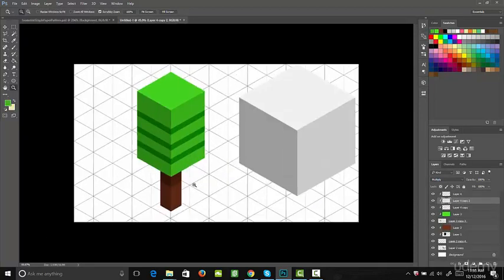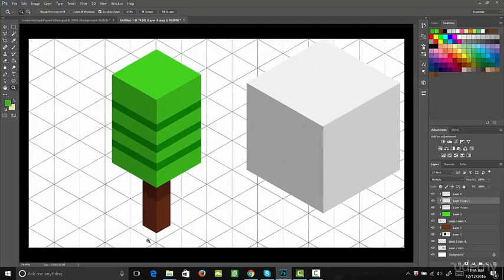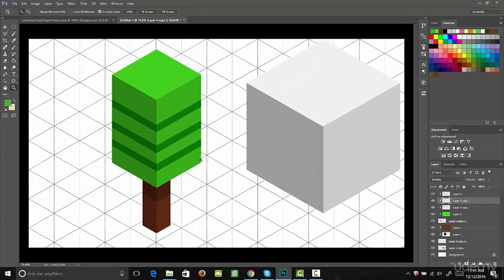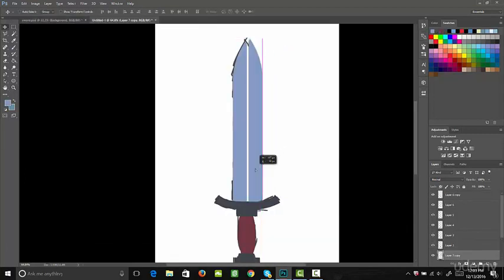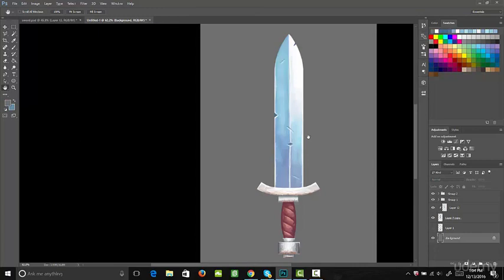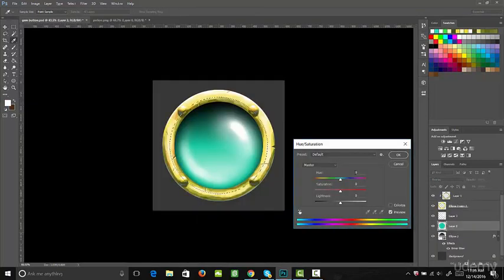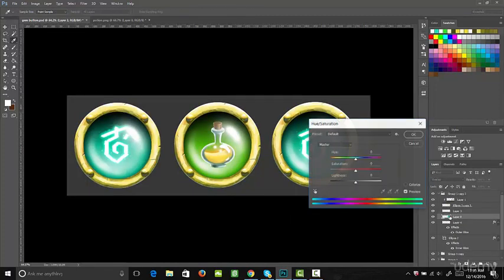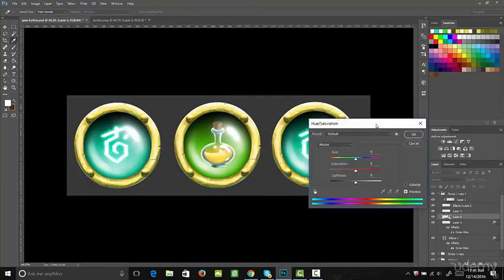After that we're going to create some assets from one of the top games in the App Store, Crossy Road. Next we're going to move on to painting a sword, which will teach you how to paint metal and leather. Lastly, we're going to create three separate gem buttons that you'll be able to use throughout your games.